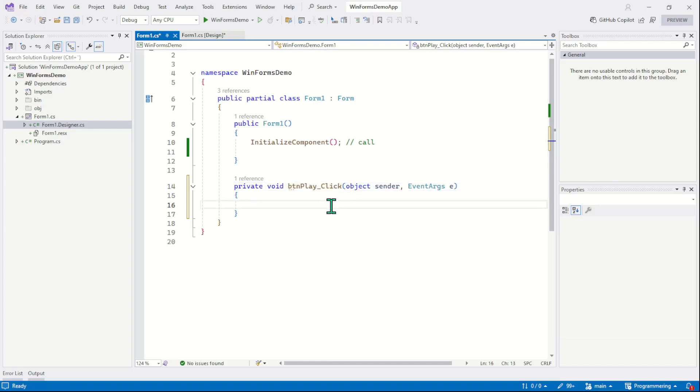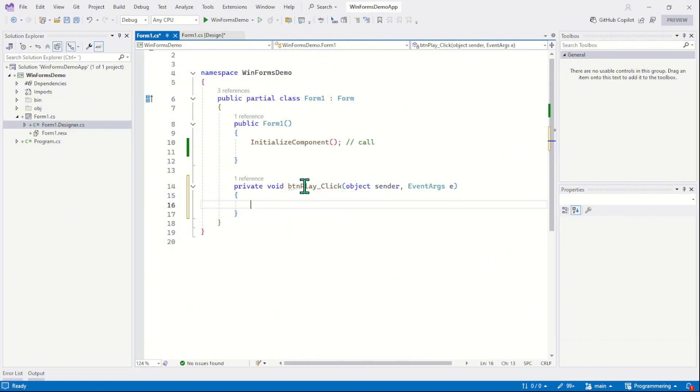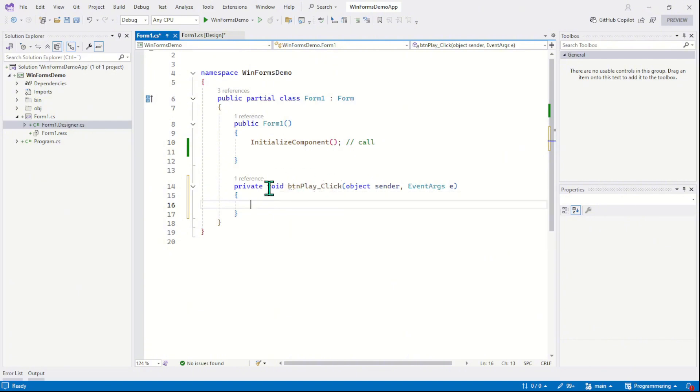So now our button has become fully functional. It will respond when we click on it. And whenever we click on the button, this event is raised or triggered and everything, the code we have inside these two parameters will be executed. So let's put some code here to execute.